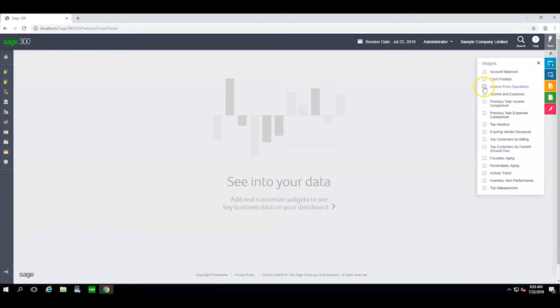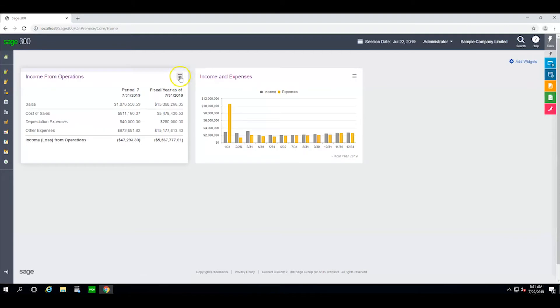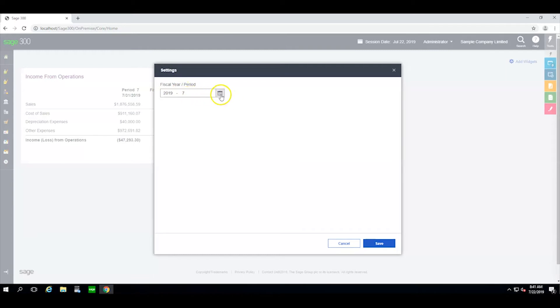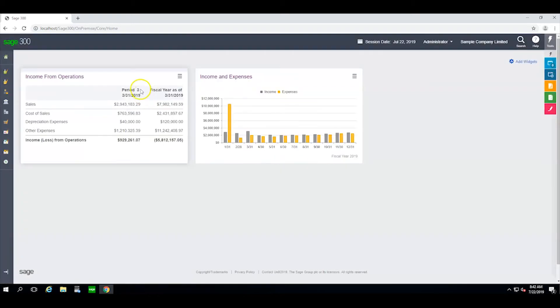Let's select income from operations and income and expenses. I can click on settings to give options that might be different from the default that's currently in play. For example, suppose I wanted to see what my income was in March of this year. I would make that selection and click save and the widget would immediately adapt to my request.